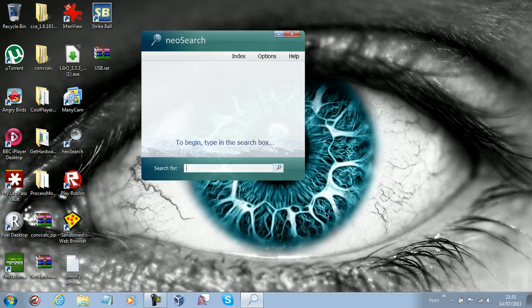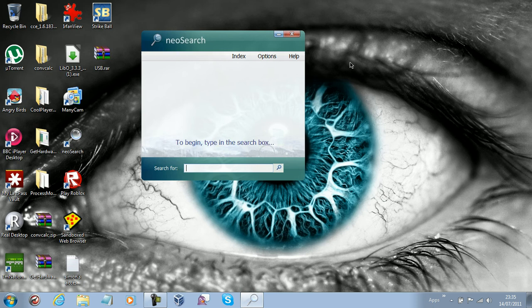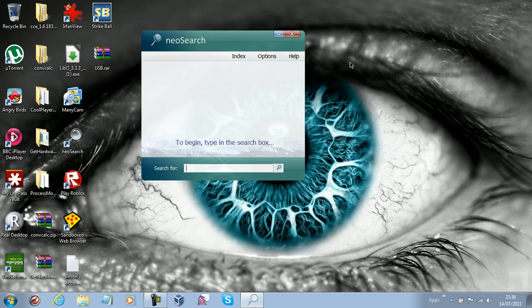I want to show you what exactly an index is. An index is like having a list — a little tiny list that's in the program's core. Rather than searching through all the files, it's basically got all the names of all the files there. And whenever you type in anything that matches it, it will just simply bring it up instantly.